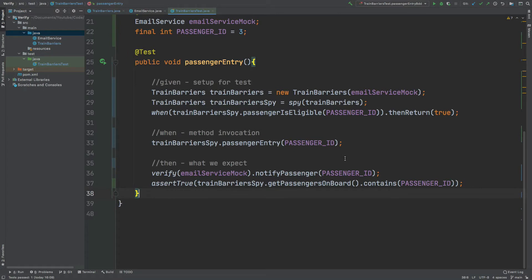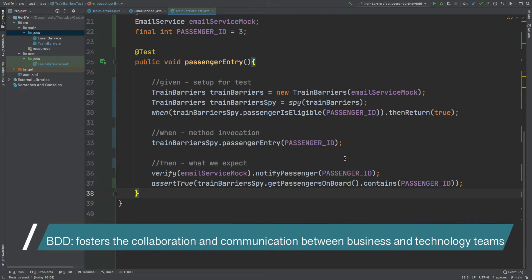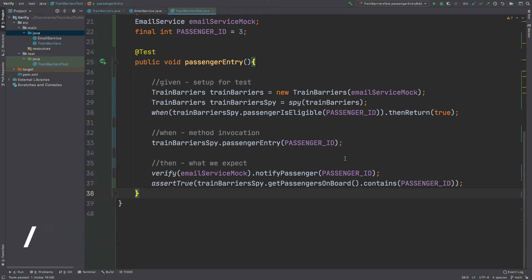So firstly, what is BDD? It stands for behavior driven development and it's an agile software development process that essentially encourages the collaboration and communication between developers and the various stakeholders of the application. Your different stakeholders could be your testers from the QA team, customer representatives, and business analysts. Ultimately BDD supports stakeholders to understand the expected behaviors of the application from the developer's perspective.